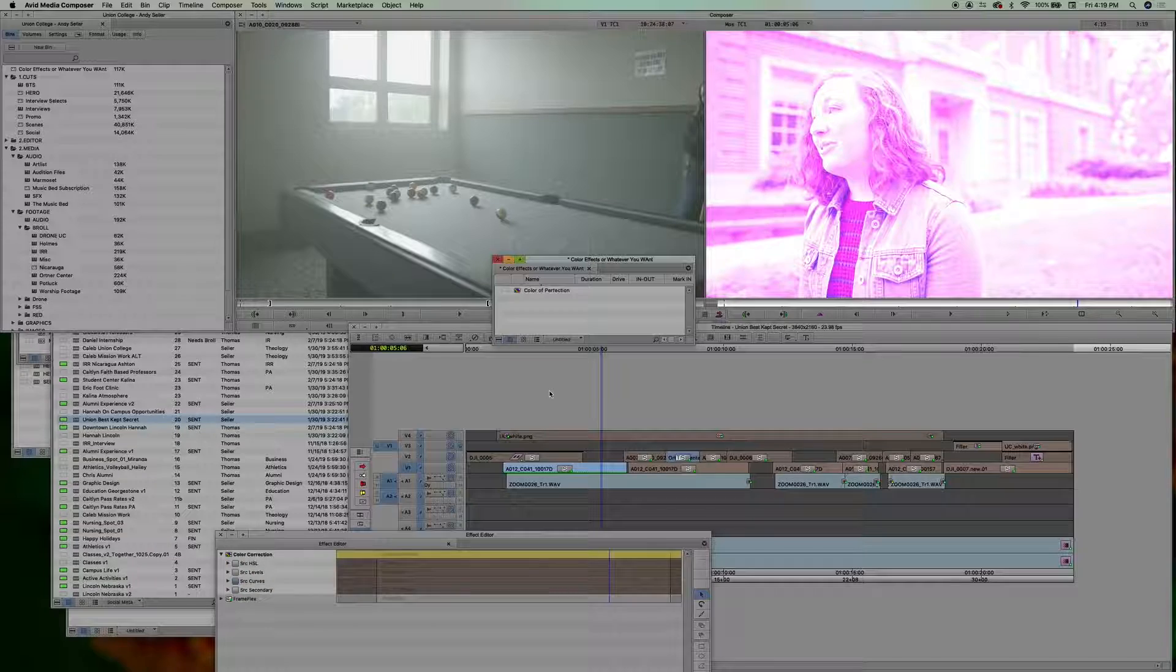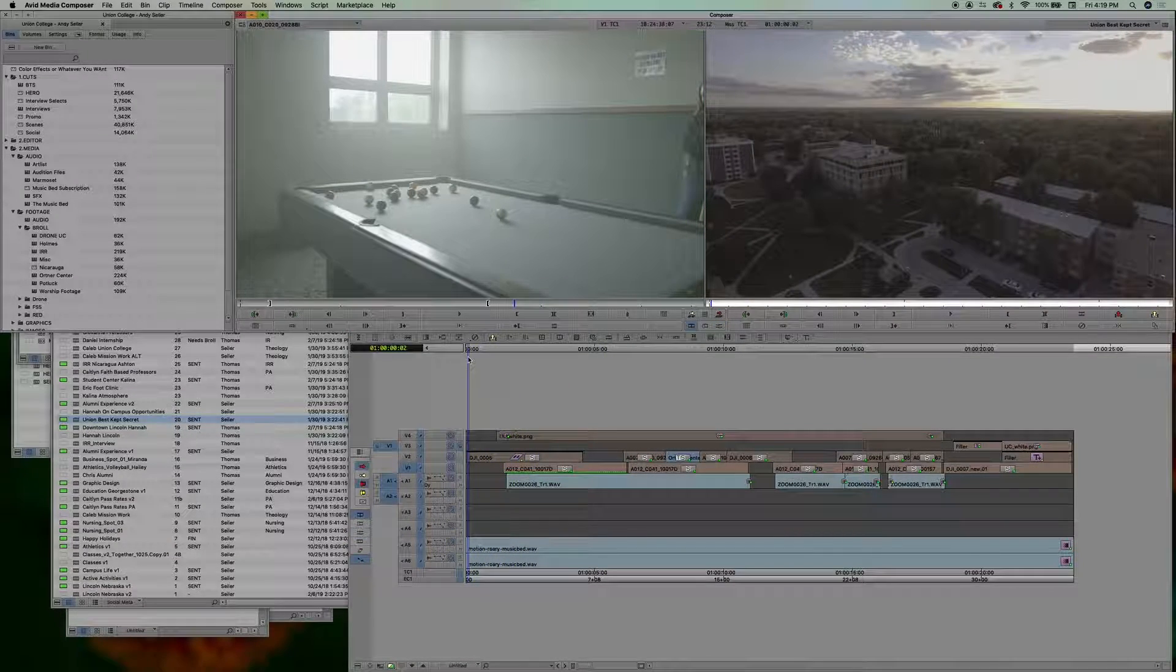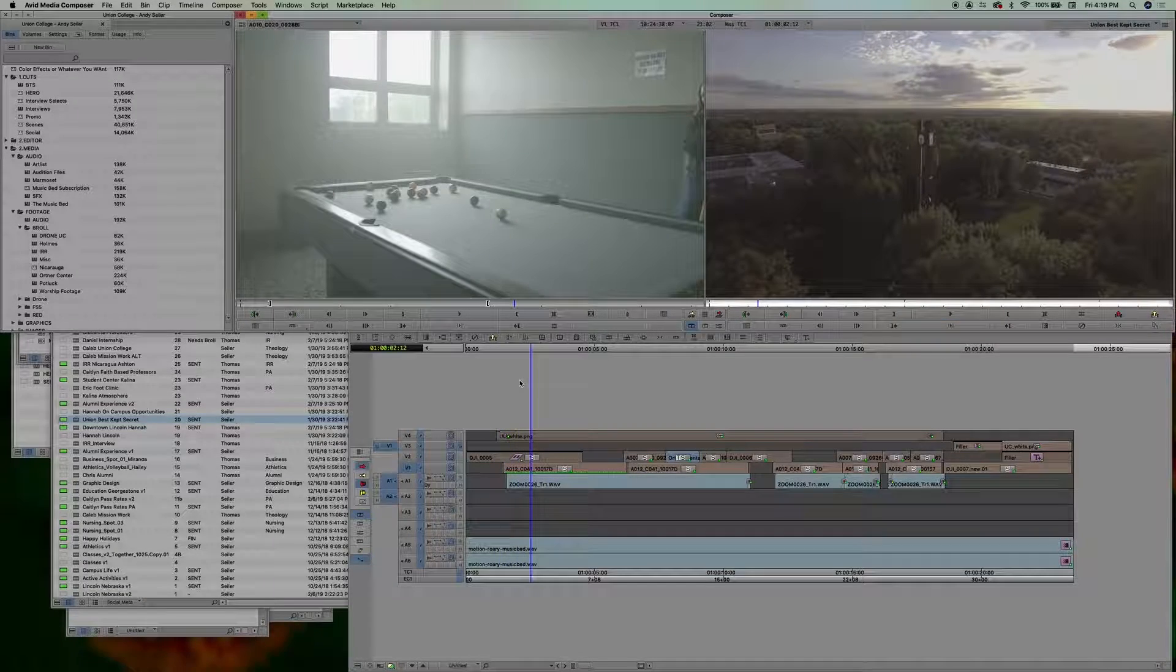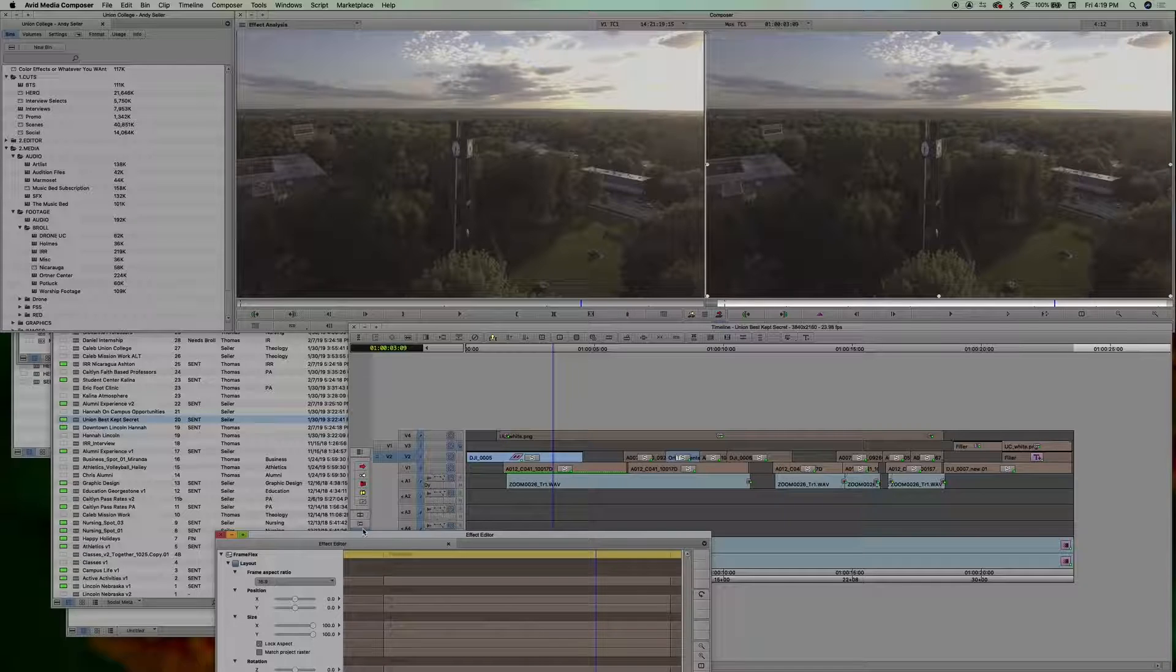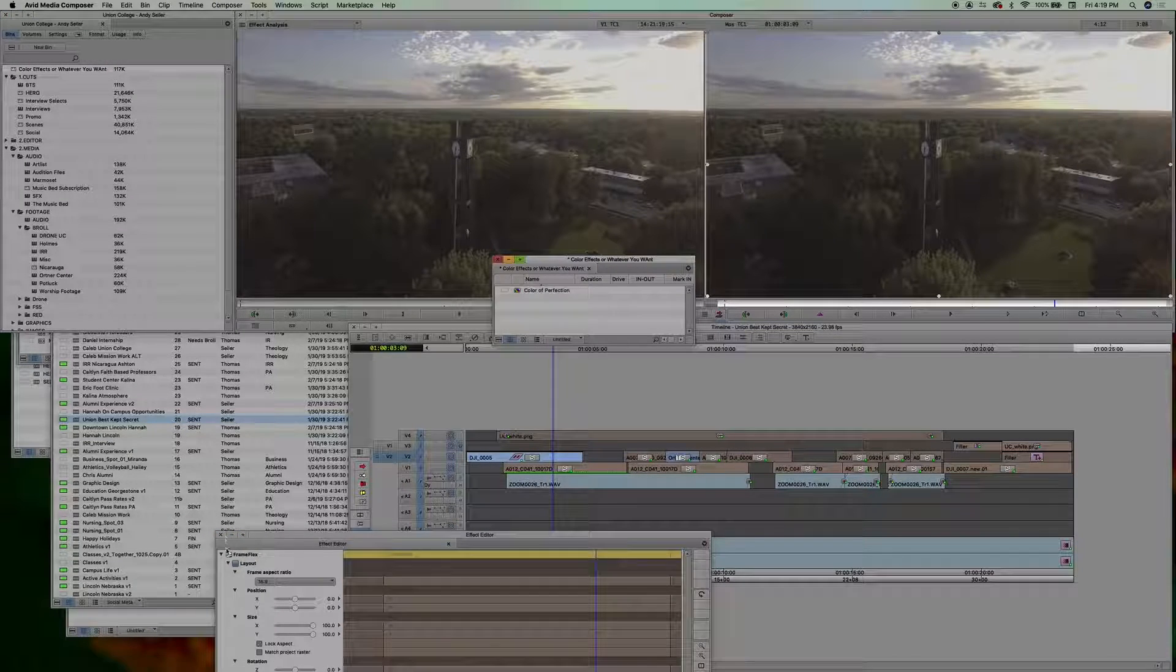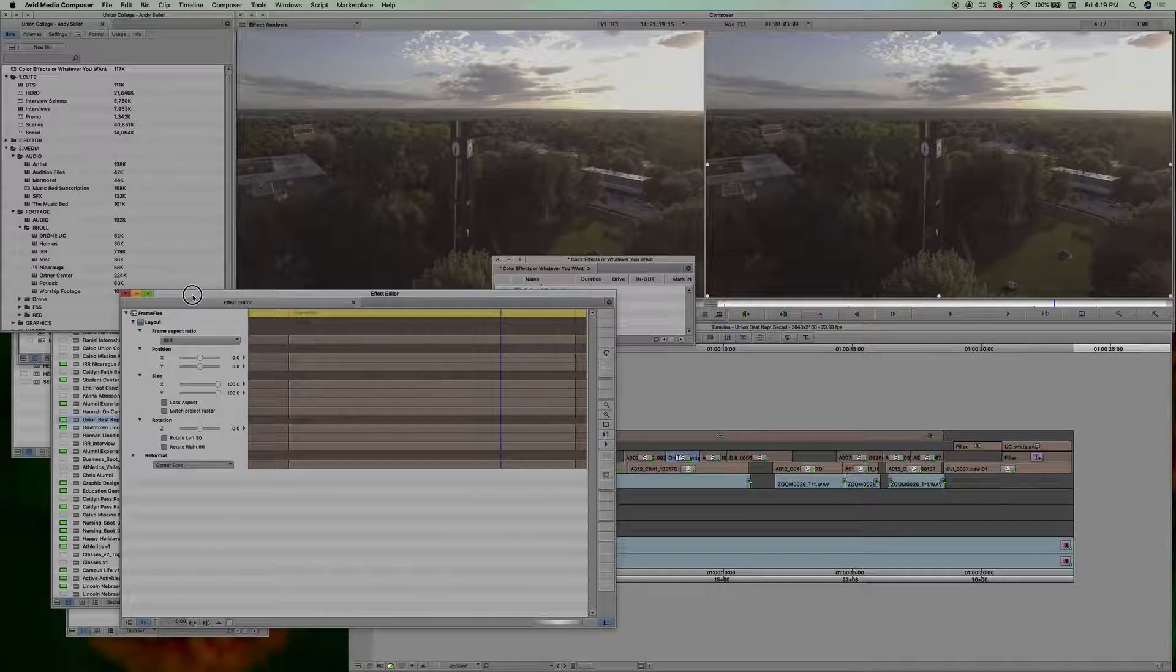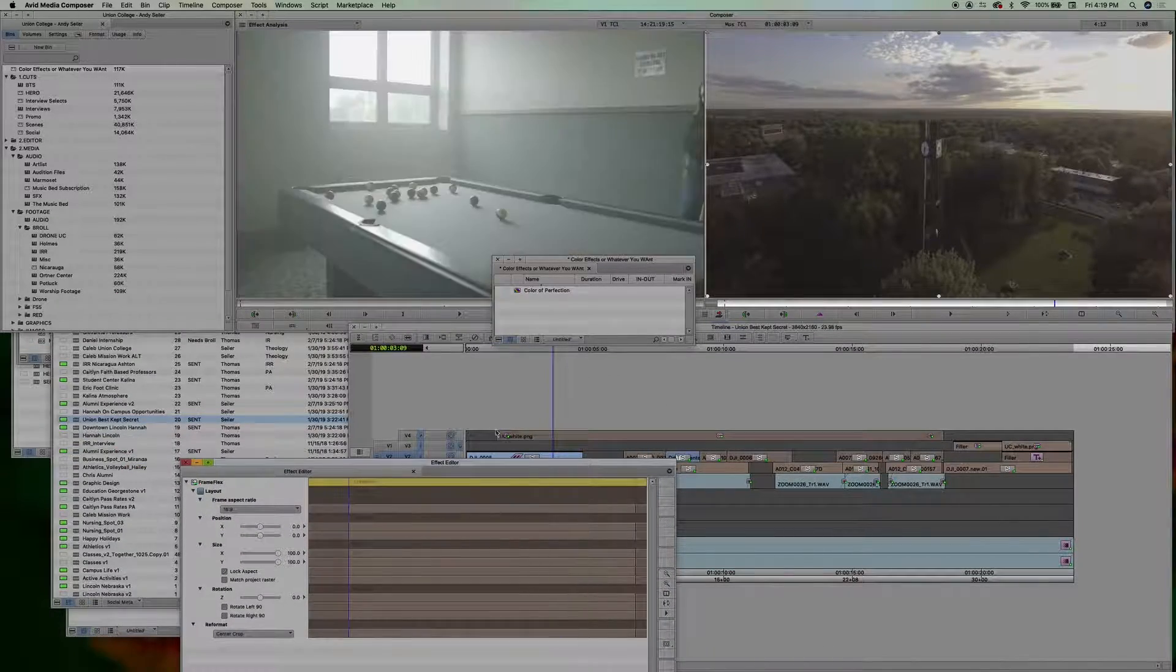You can also, let's just say I do a speed ramp. I'll show you here on this clip. See as it plays, goes in. Well, I like that effect, right? And I want to save that one. I can just open up my effect editor there on that as well. Open up this drag. No, not frame flex. Oh boy, what's going on here?